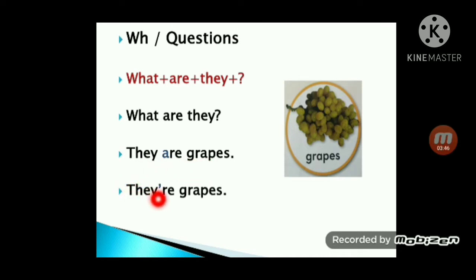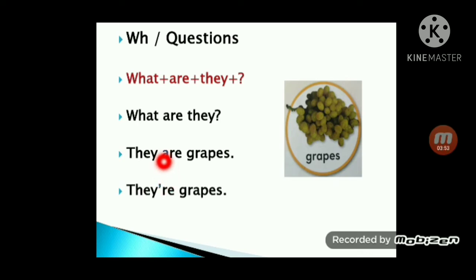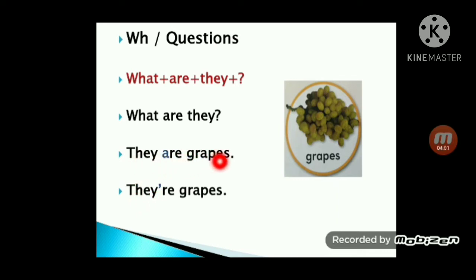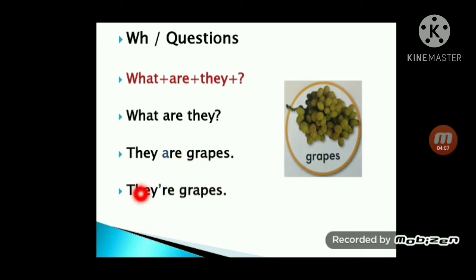They are grapes. لاحظ يا صف أول انو حرفي الـEY هون — لما شطبناه، إيش حطينا بداله؟ Yes, apostrophe — we call it apostrophe. إذا أنت بتجاوب بهاي الطريقة صح، وإذا بتجاوب بهاي الطريقة كمان صح: they are grapes أو they're grapes.